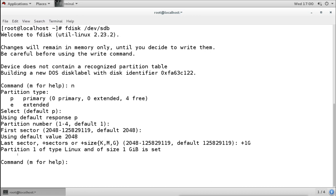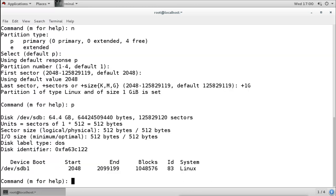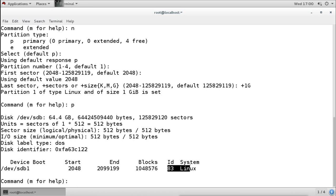The partition is set: partition 1, type Linux, size 1 GB. By default it always creates type Linux (83). We can verify using the P command, which shows sdb1 has been created with this size and type normal Linux 83.